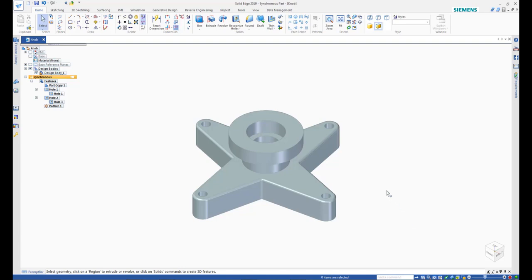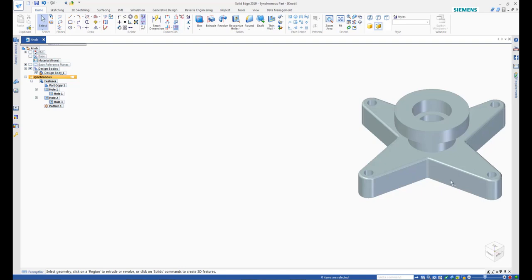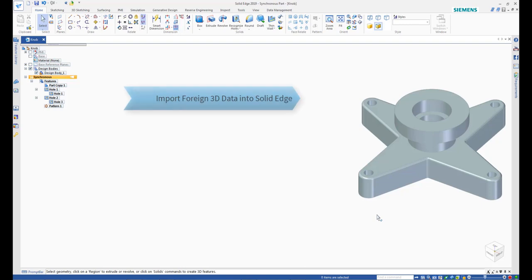This finishes the tutorial for importing and editing 3D data in Solid Edge. In this tutorial you learned how to import foreign 3D data into Solid Edge.